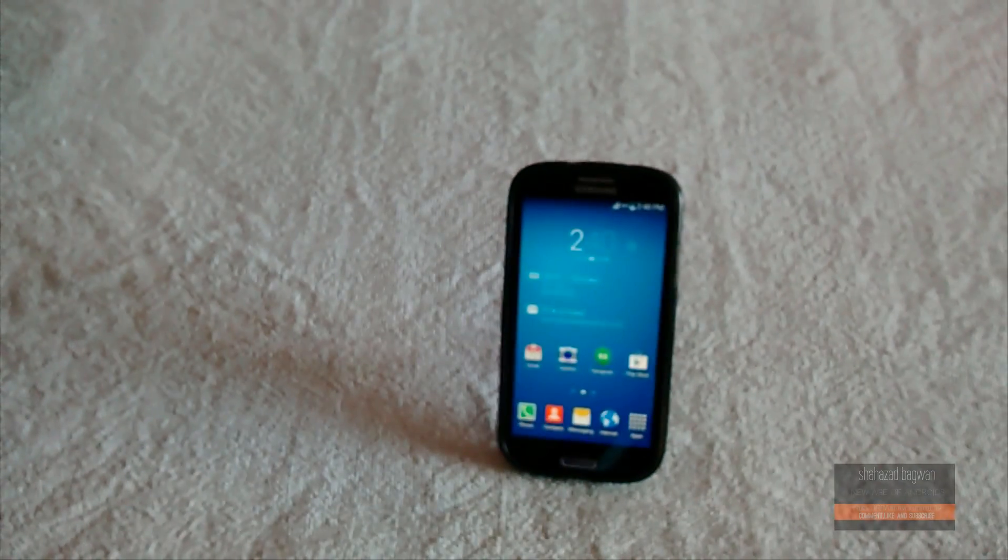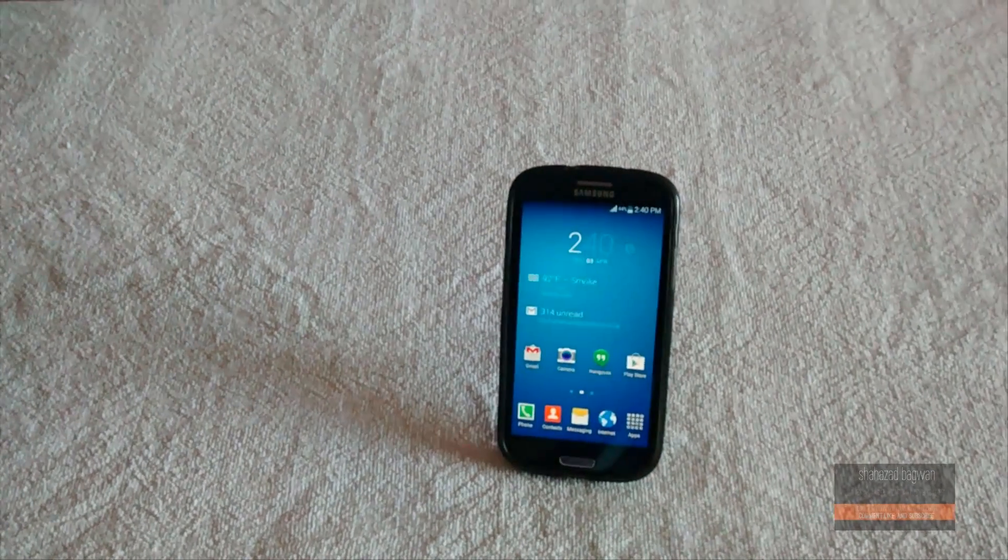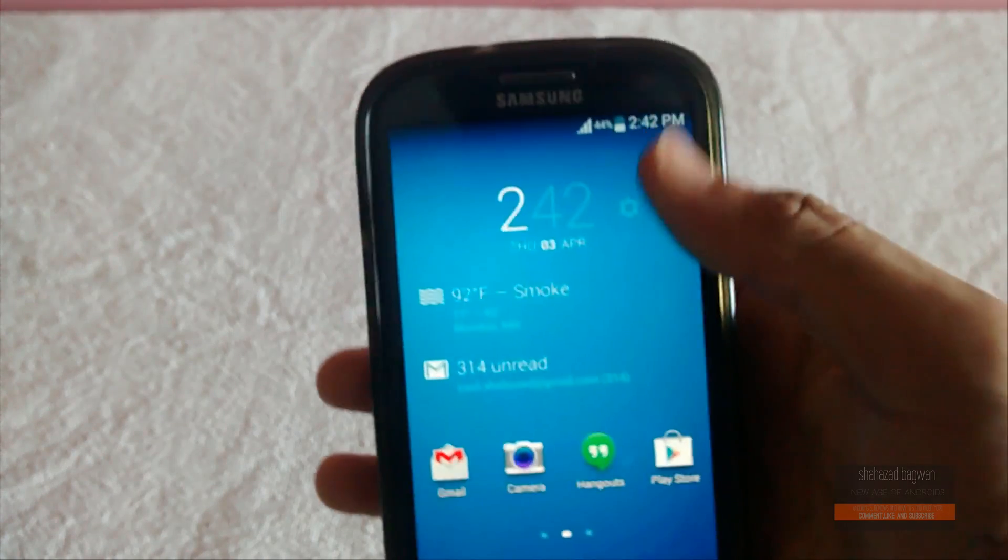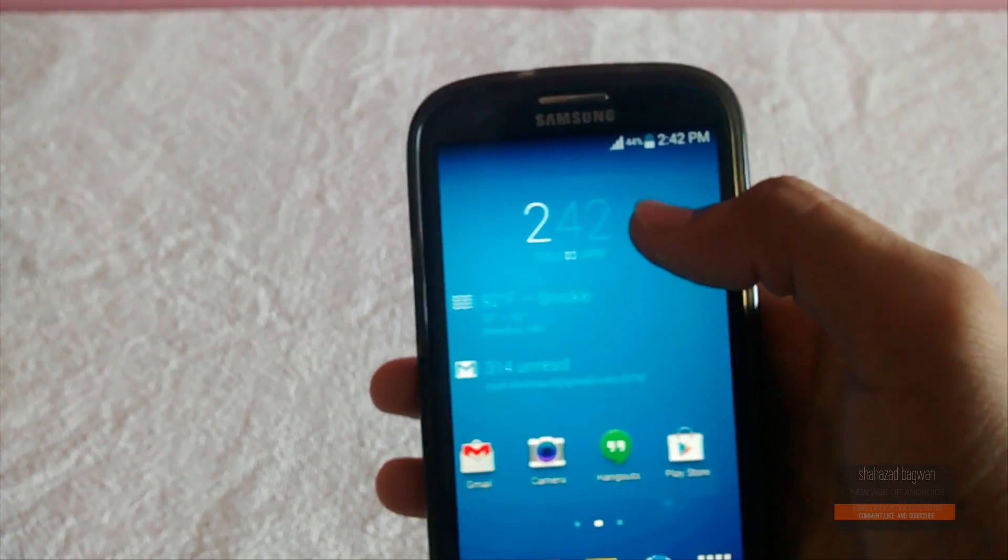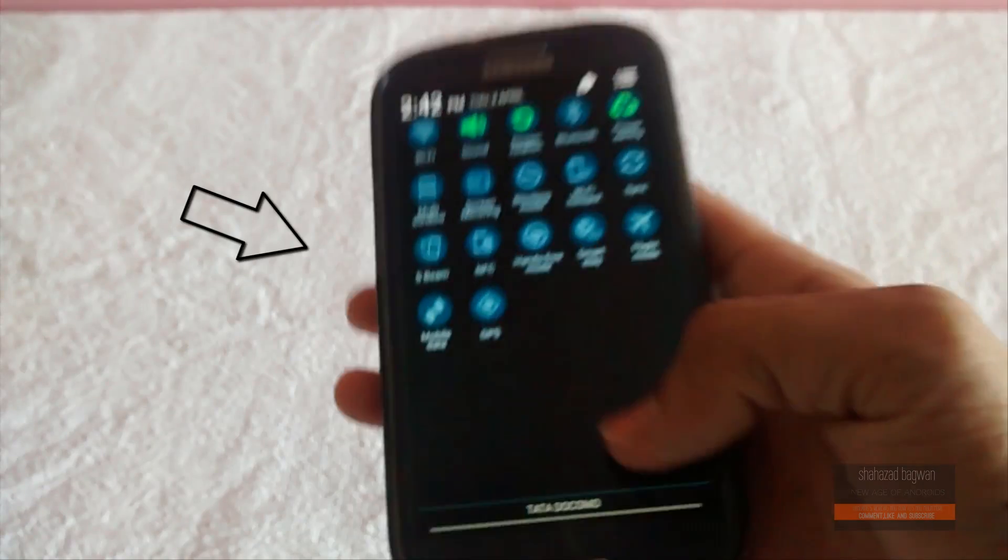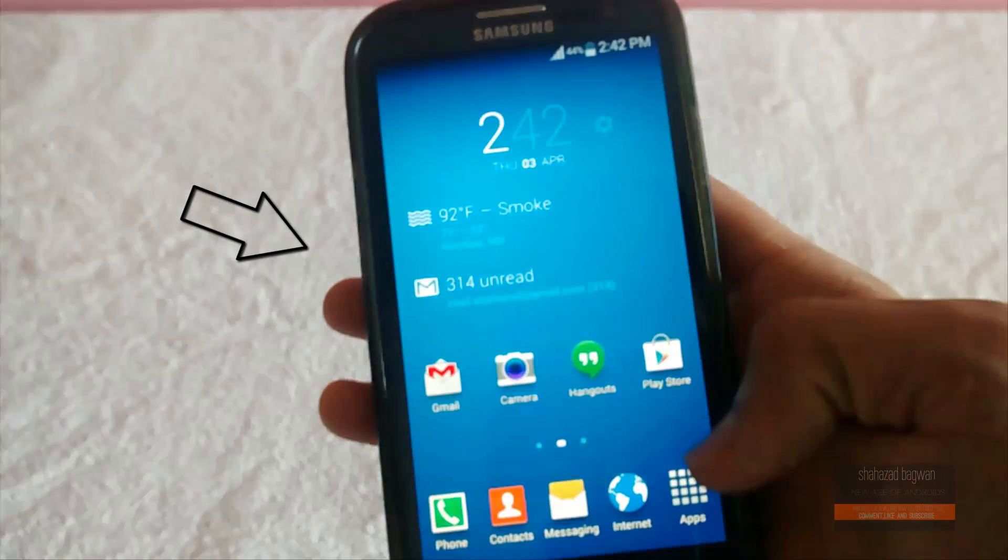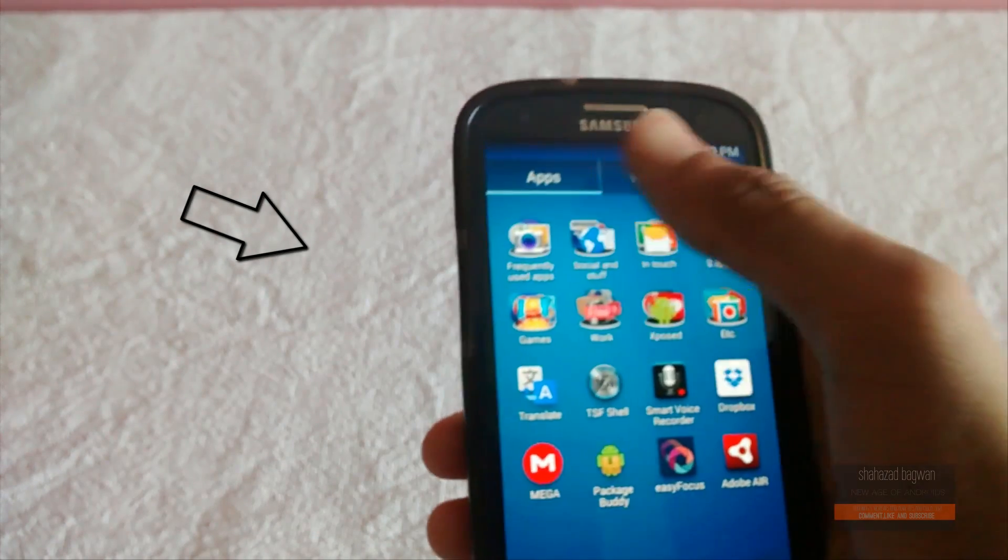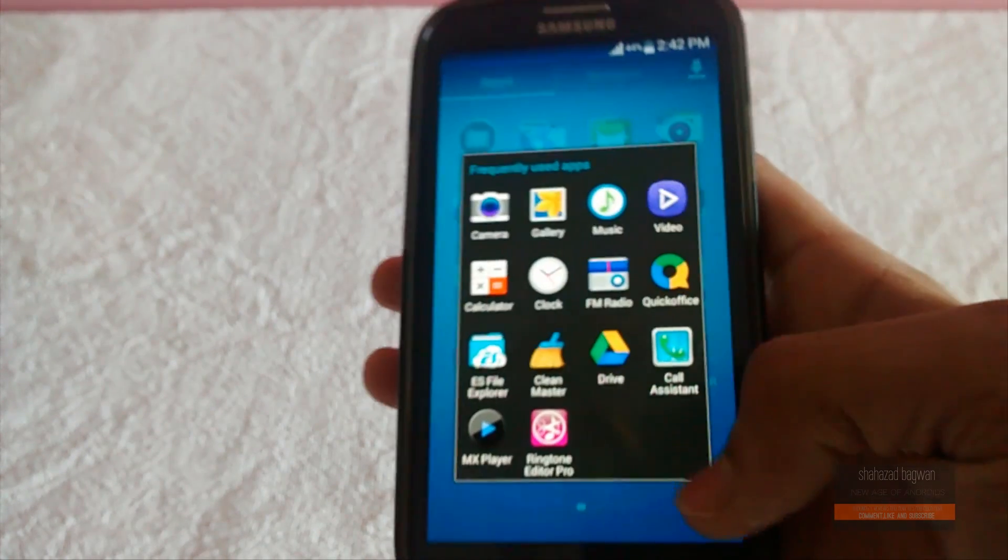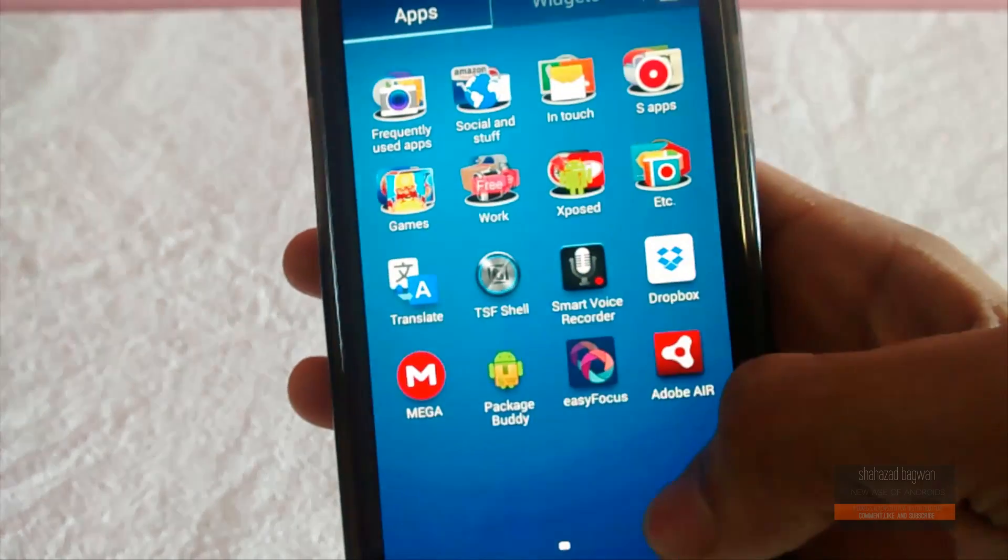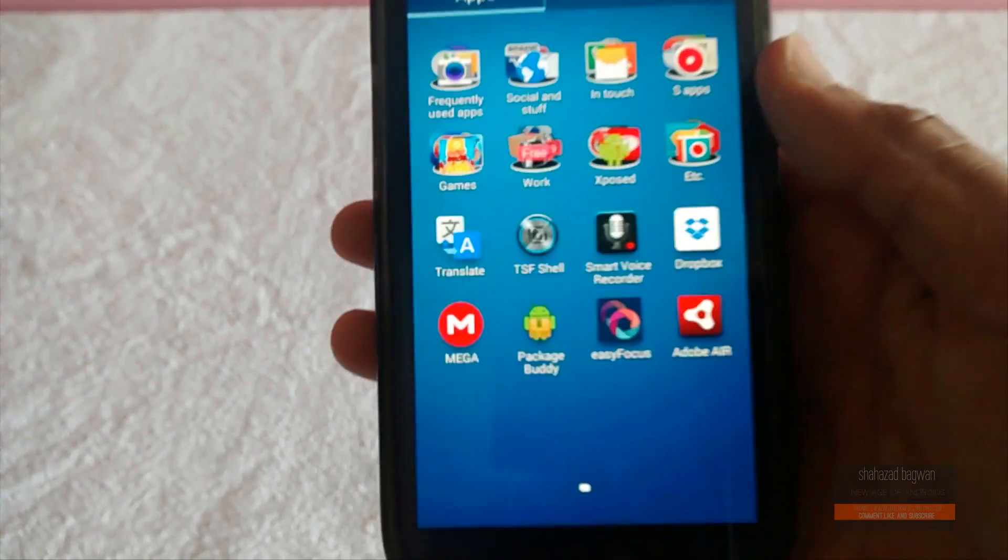You can see here right now I'm running the stock launcher on my Galaxy S3. It's an old version of TouchWiz right now, but if you're interested in getting this theme that I have, the Galaxy S5 Nature UX theme, you can click the annotation on screen or the link in the description.